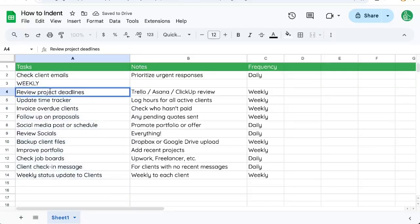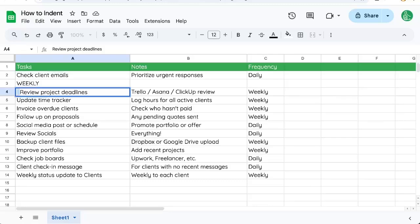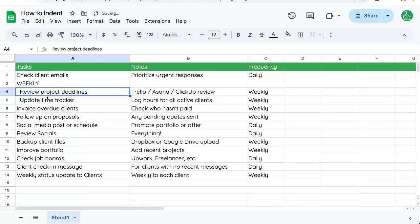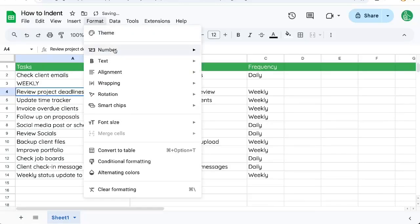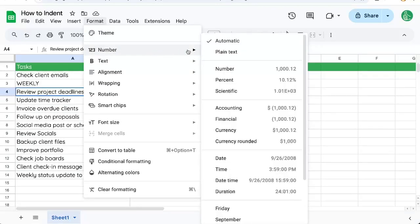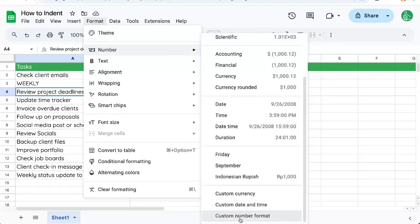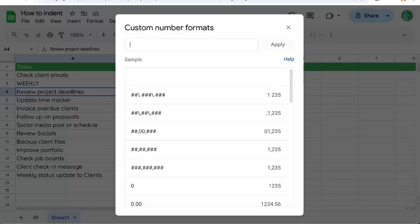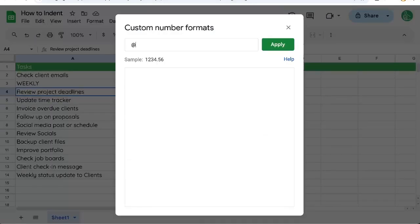So one way to indent is just to go into the text and add a space or two, copy this over and over again. But there's another way we can go to format, text, number, custom number format, add a space or two or three and add an at sign, apply.